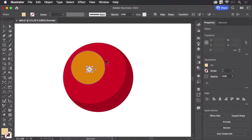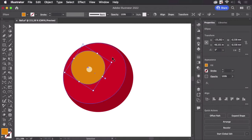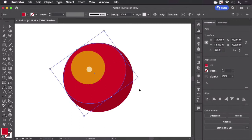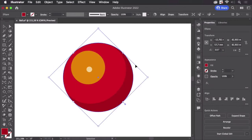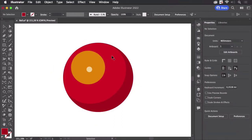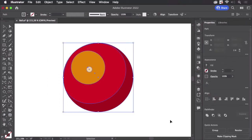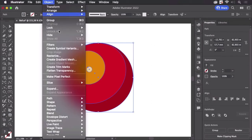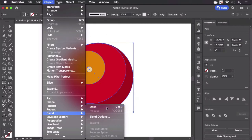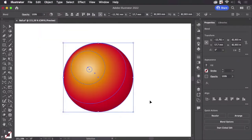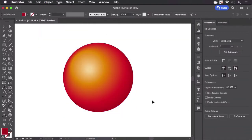So I have these circles and ellipses stacked onto each other. I can select them all and go to Object, Blend, Make, and I get a nice looking 3D ball.